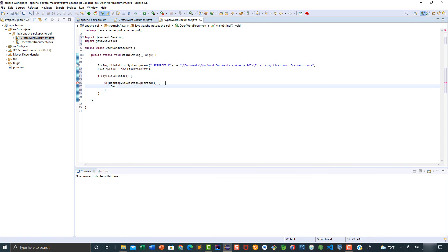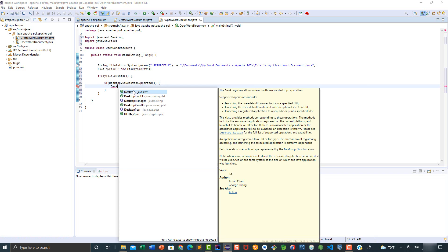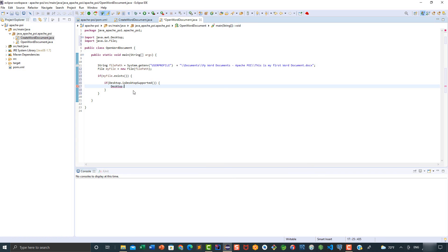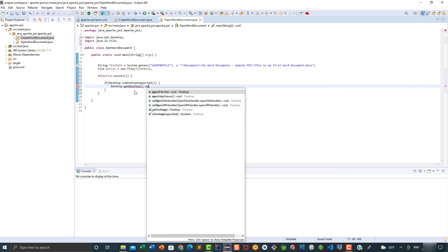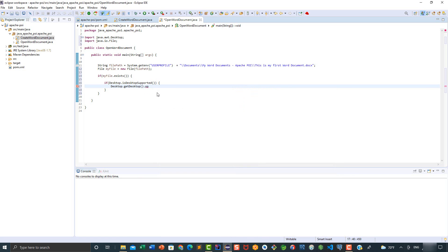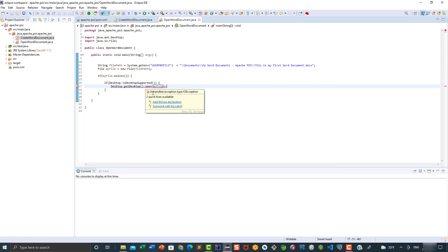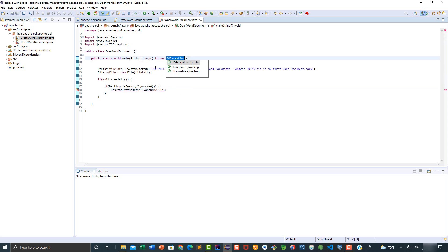Then we're going to say here desktop.getDesktop.open, and we're going to pass as a parameter the MyFile variable. Then here we're going to throw the IOException. We're going to throw it at the method signature level.